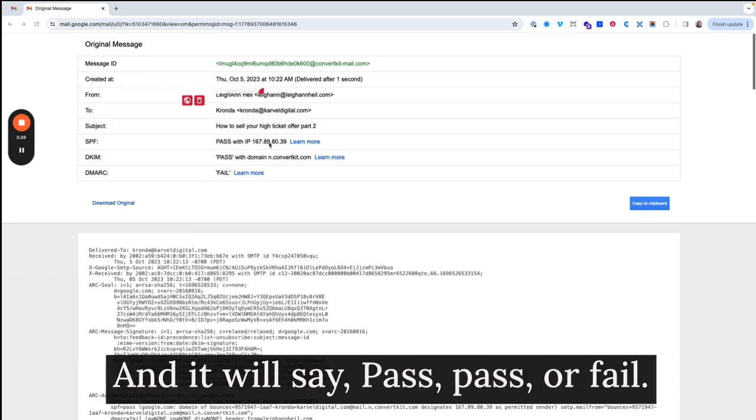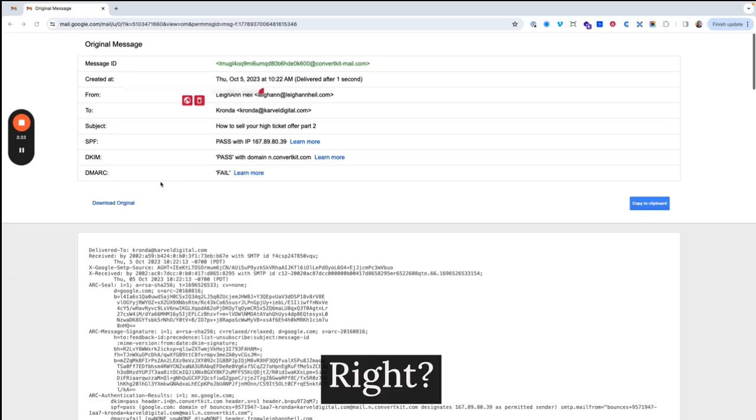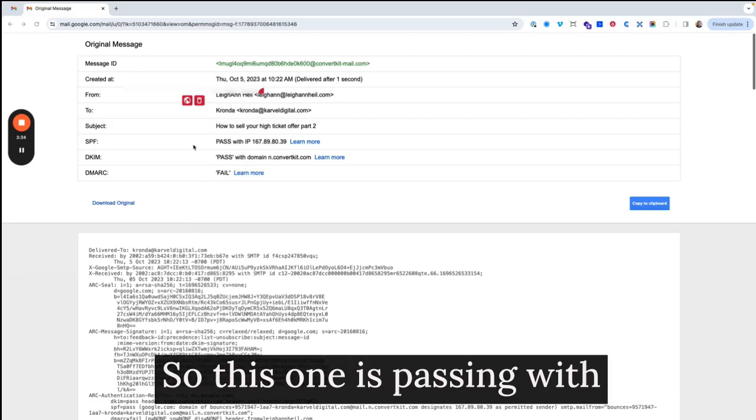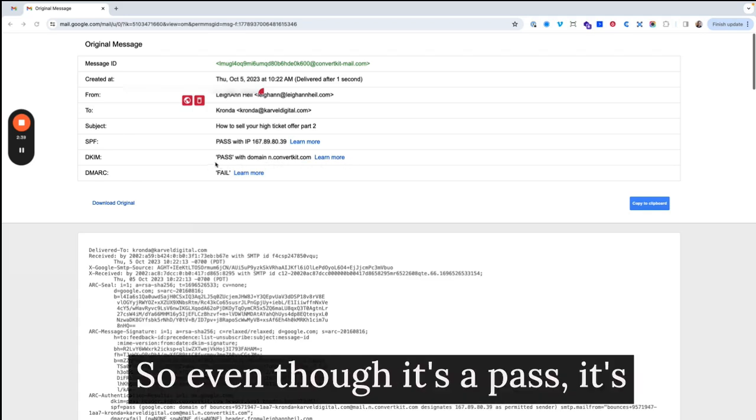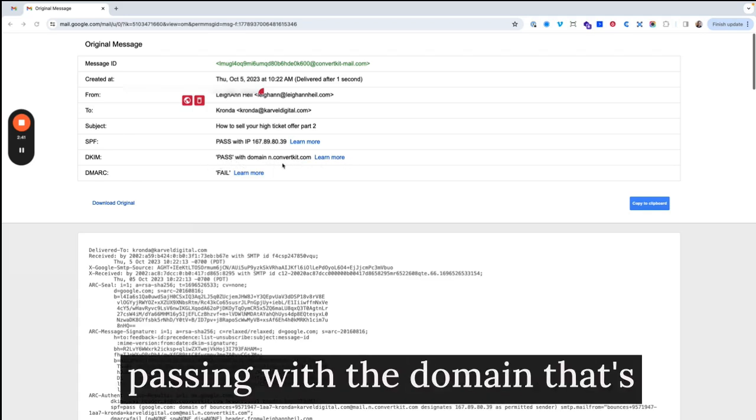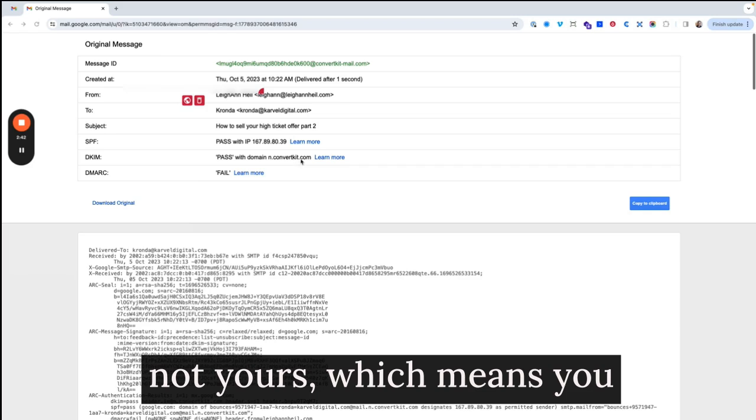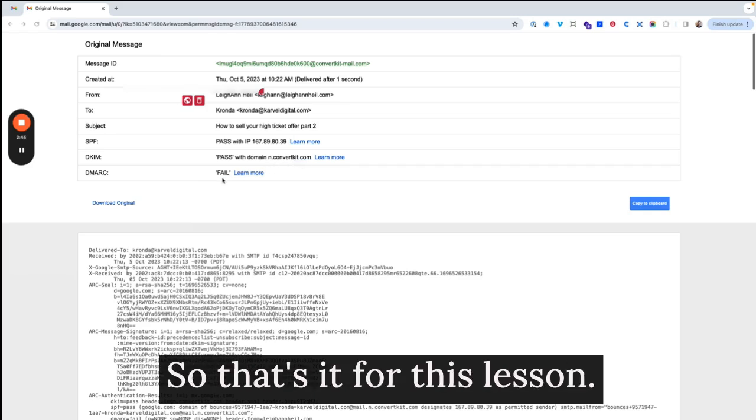And it will say pass, pass, or fail. Right? So this one is passing with the domain convertkit.com. So even though it's a pass, it's passing with the domain that's not yours, which means you still have some work to do.